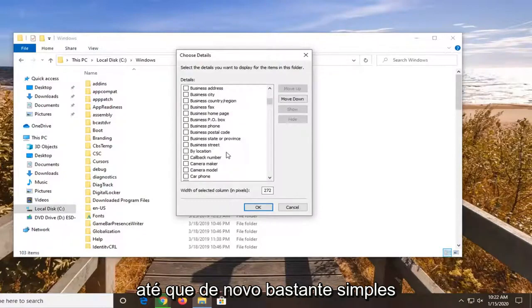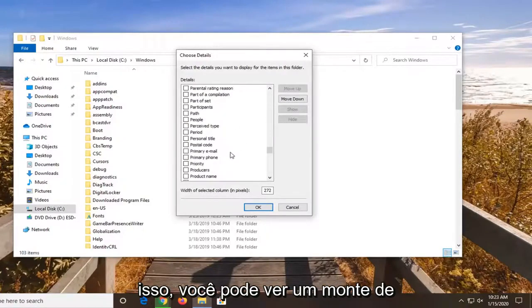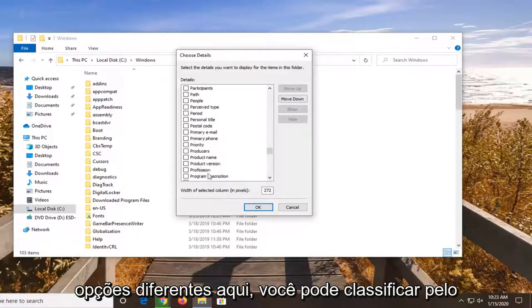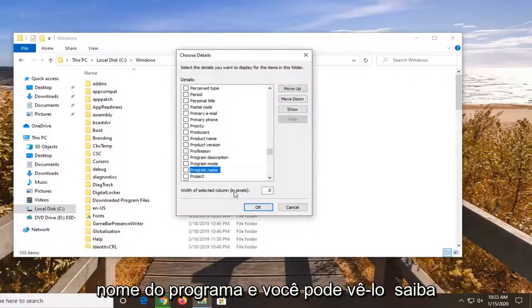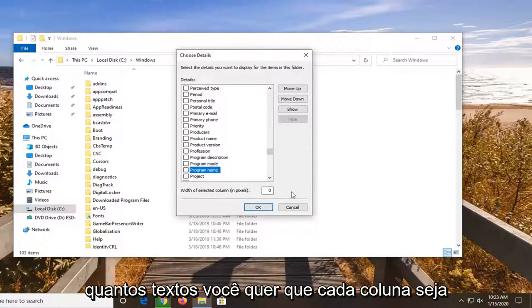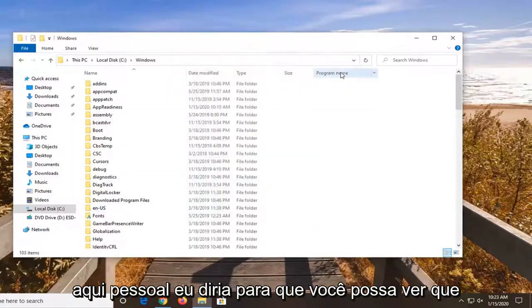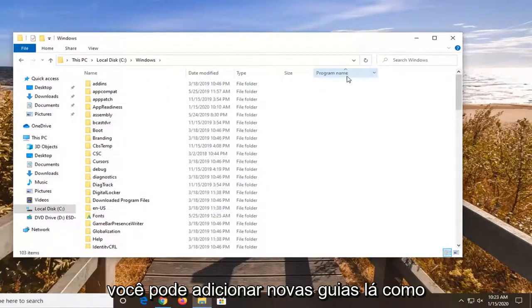Again, fairly straightforward here guys, and you can play around with it — you can see a whole bunch of different options. You can even sort by program name, and you can see the width of the selected column, how many pixels you want each column to be displayed by. Pretty cool feature. You can also add new tabs in there.